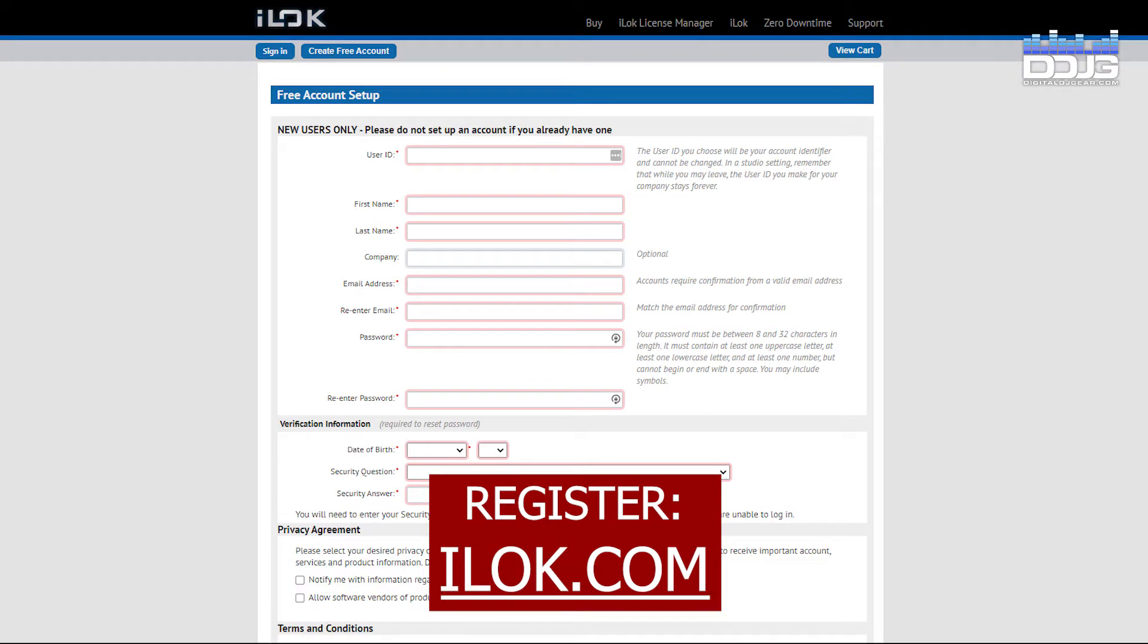After creating your Avid account, you will need to create an iLok account. iLok is a security service used by Avid that will safeguard your Pro Tools First license.